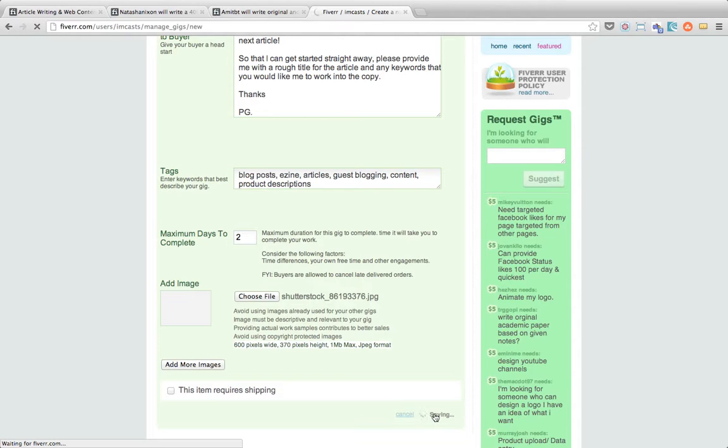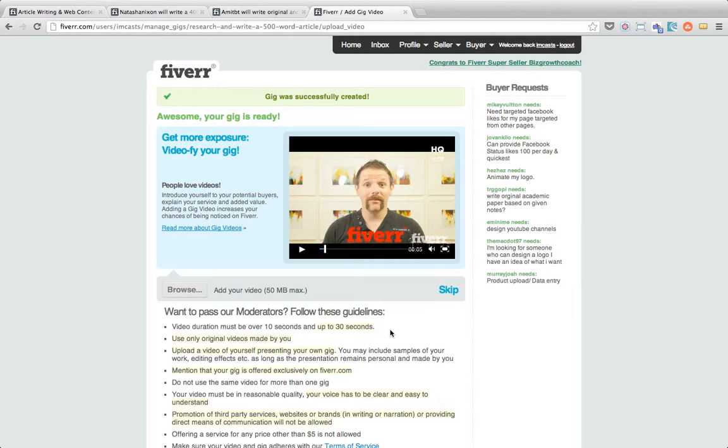And it'll take just a minute. And then as you can see my gig is now being created and it's now live on the site for people to start to order so I can start fulfilling orders as soon as this come in.